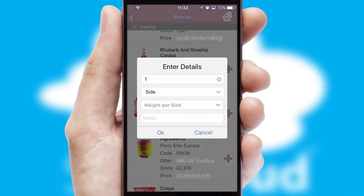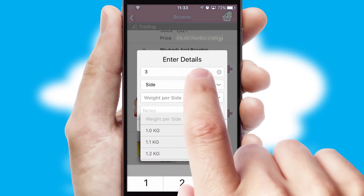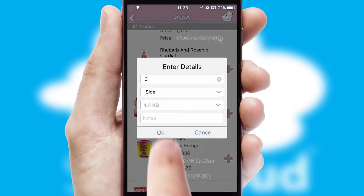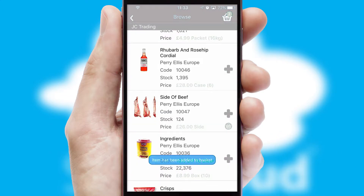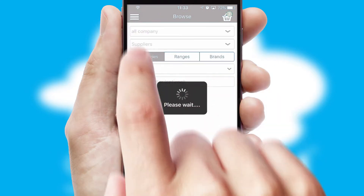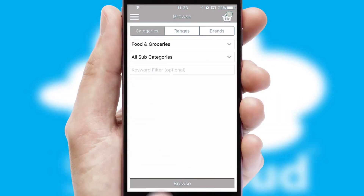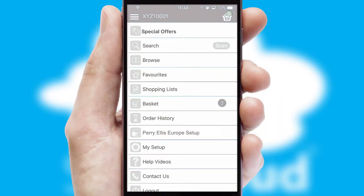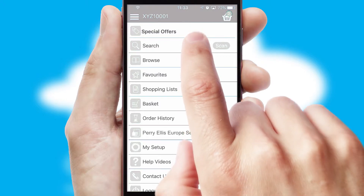SwiftCloud can also deal with multiple product options, including complex configuration rules. You can keep track of how many items you have in the basket with the icon at the top right of the page.